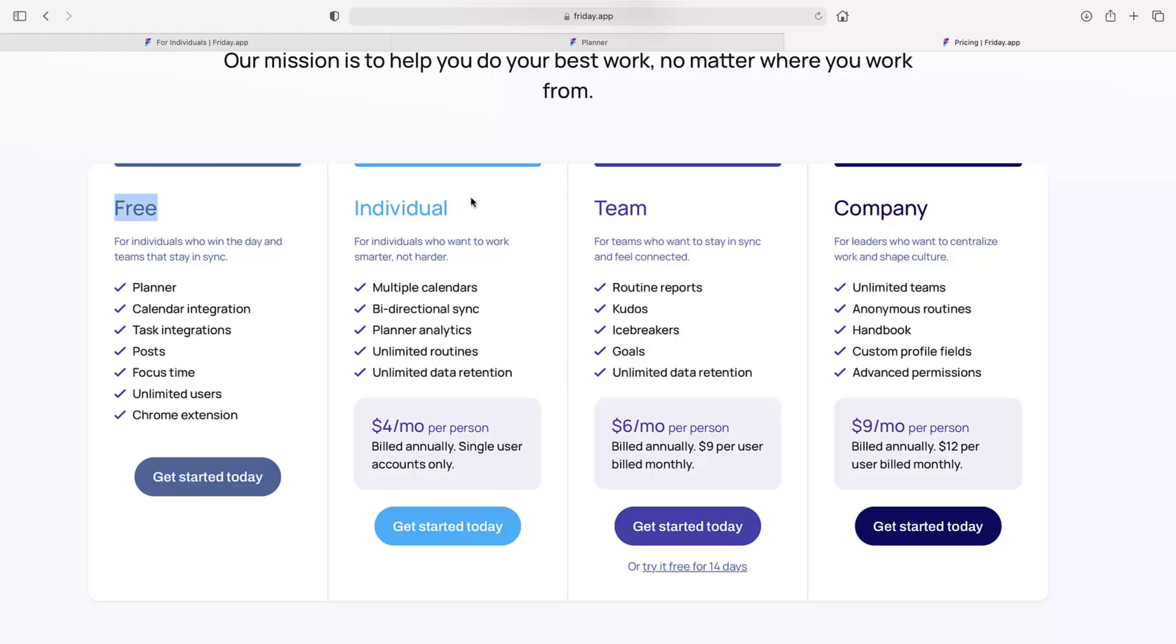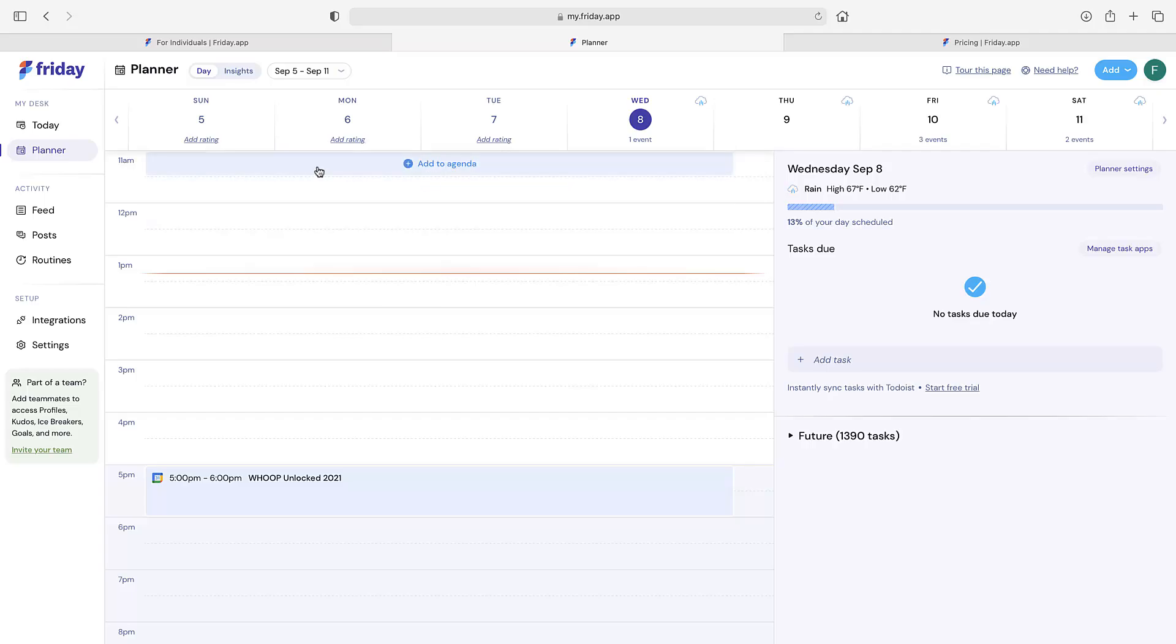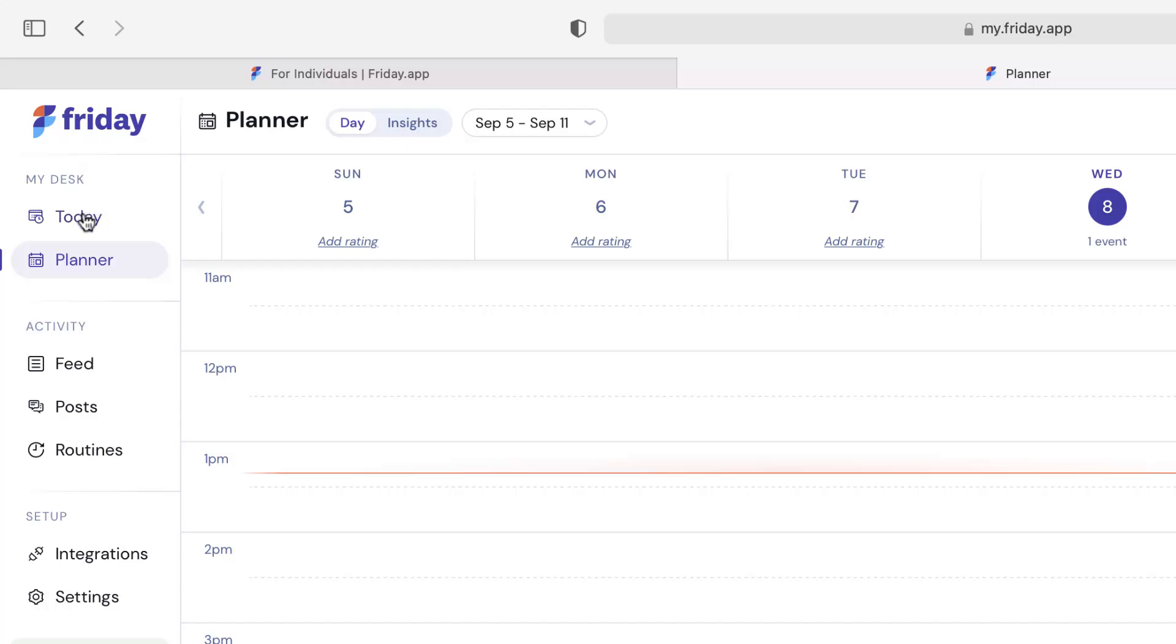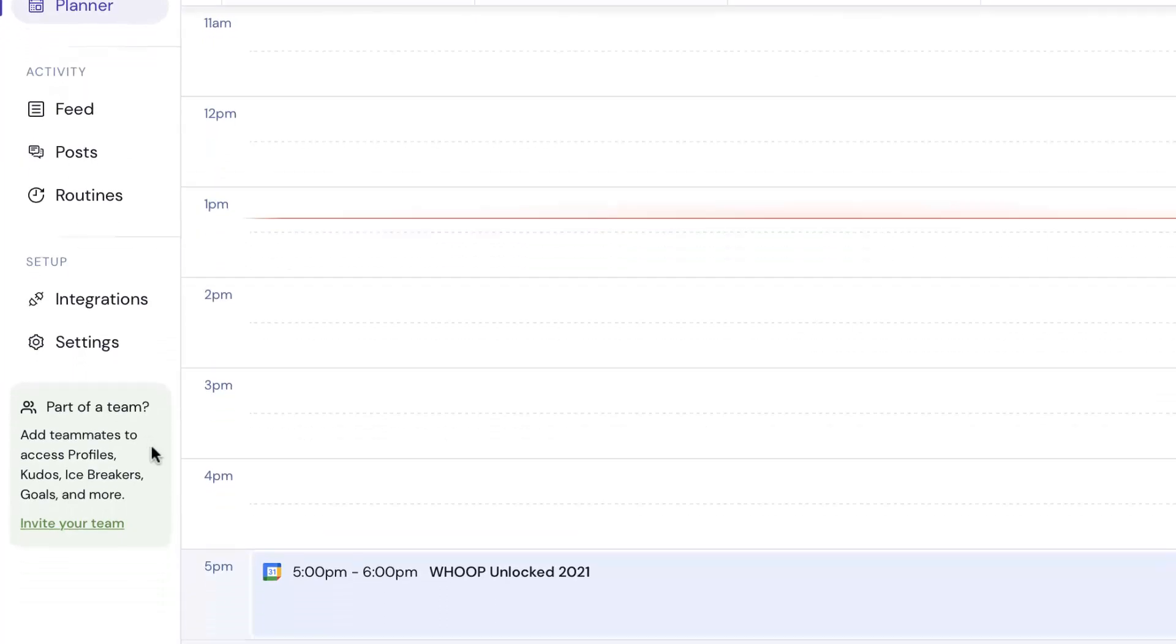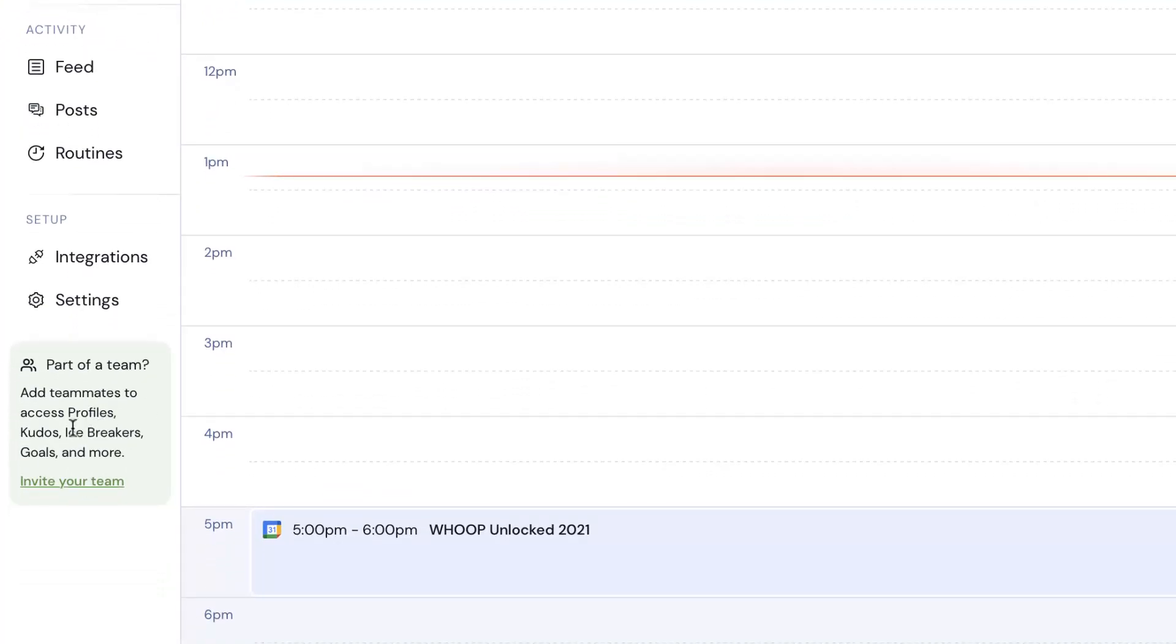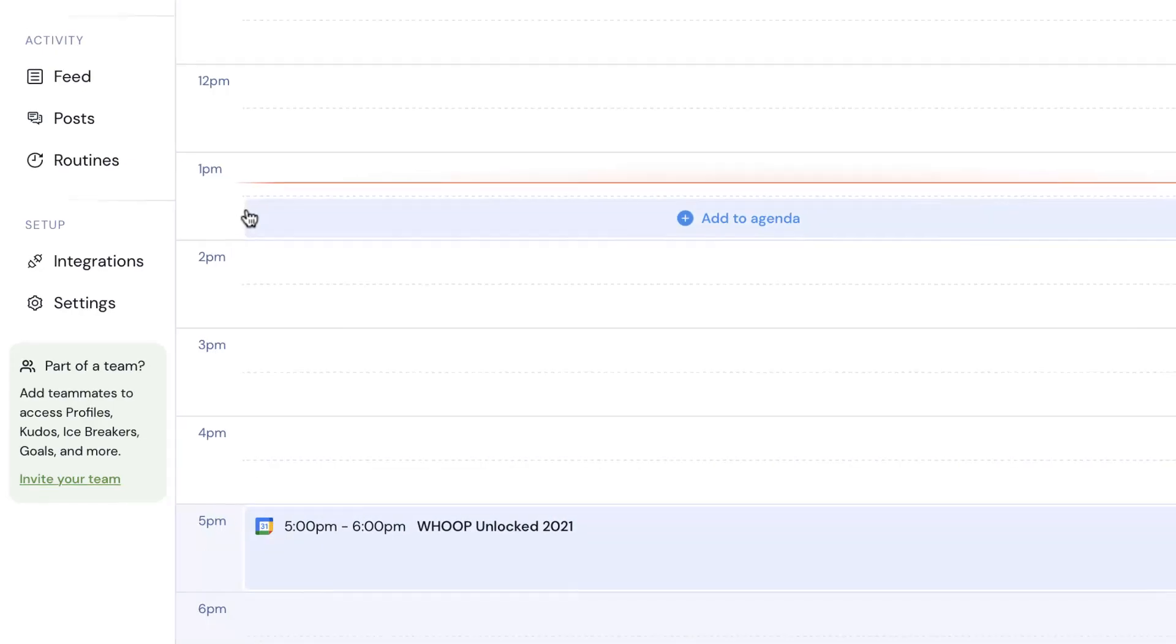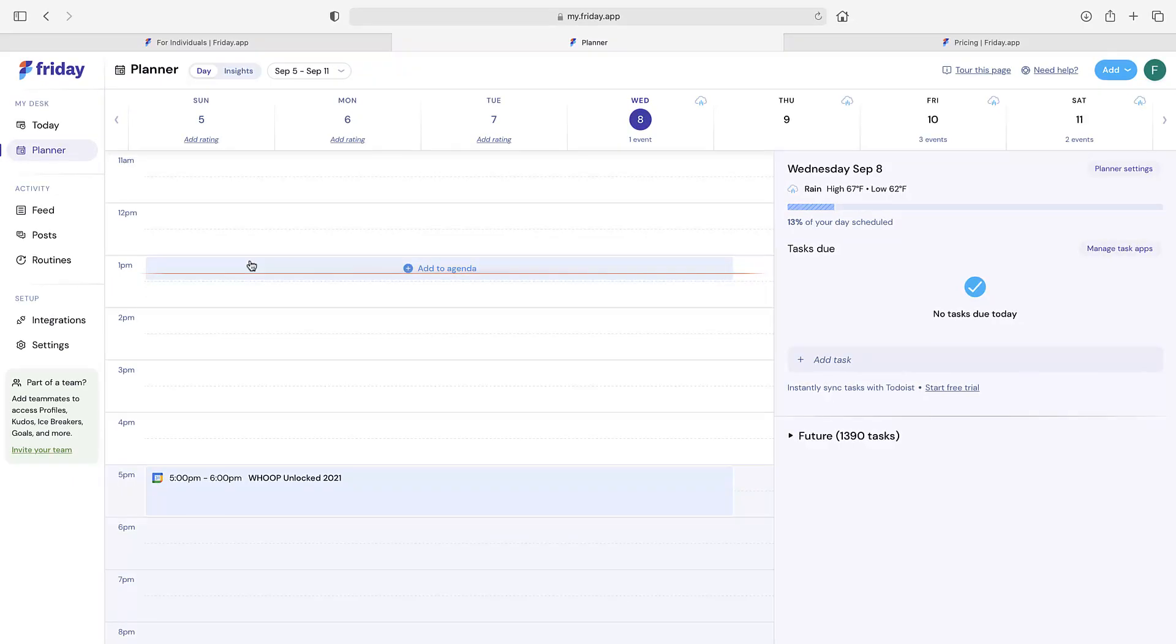You're probably wondering what does this application do. I'm going to be focusing on the personal productivity side of stuff, but you can see here that you've got a today area and a planner area. You've also got the team aspects, so the feed for being able to communicate and post updates, your posts where you can share comments and interact with other team members and integrations as well. With the team plan, you've got things like profiles, kudos, ice breakers, goals and things like that, so it's more for managing team morale and being able to coordinate updates.